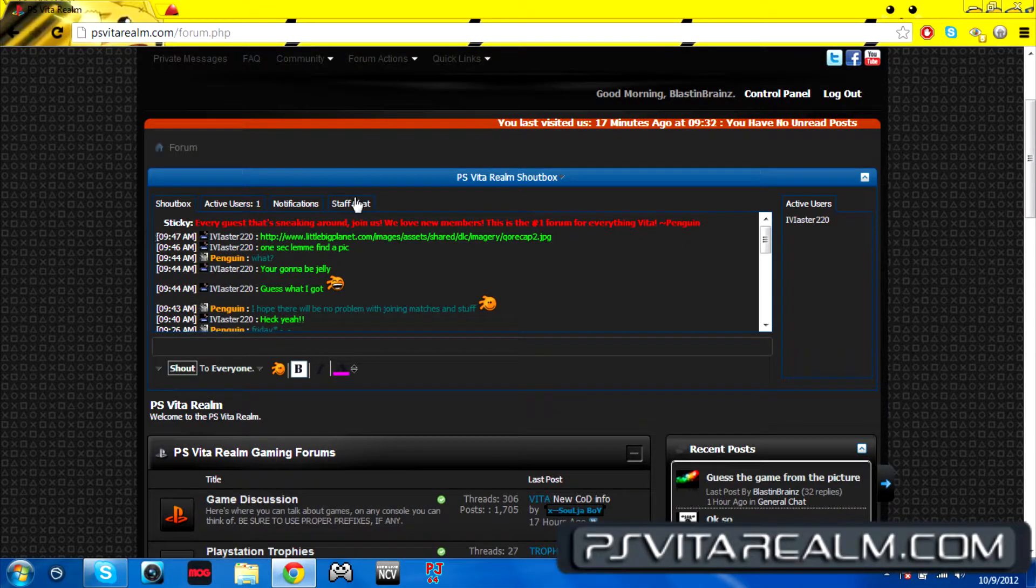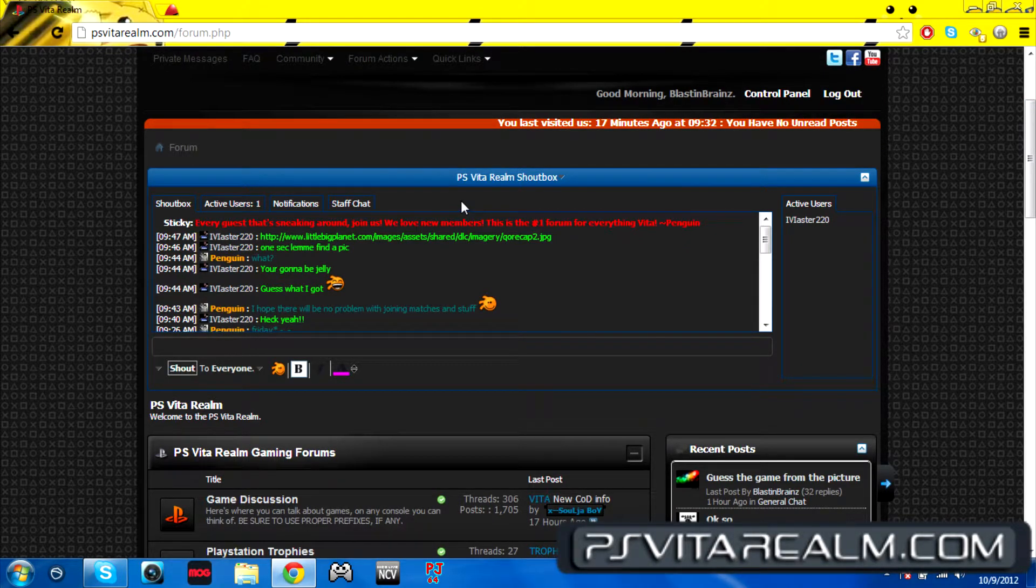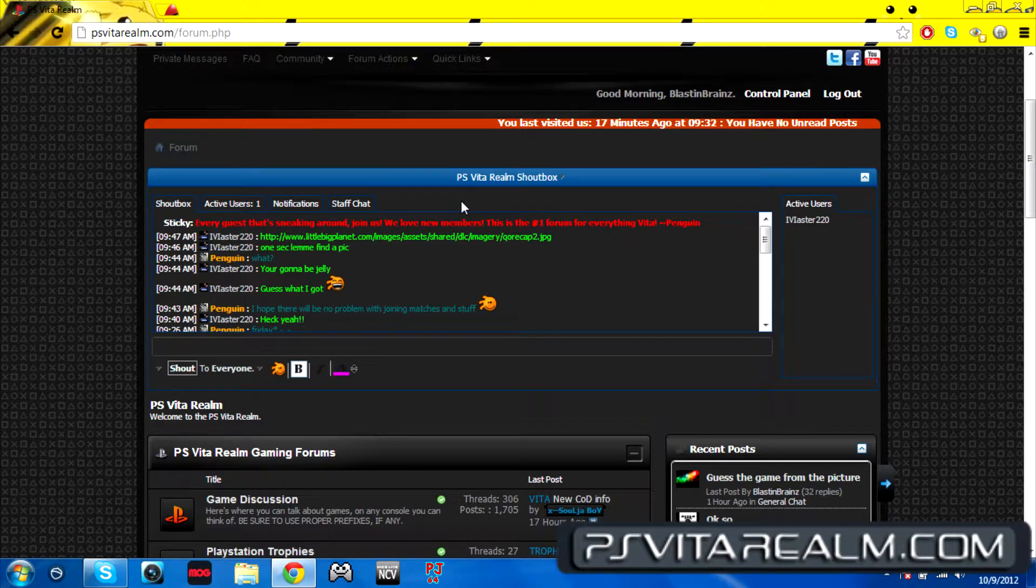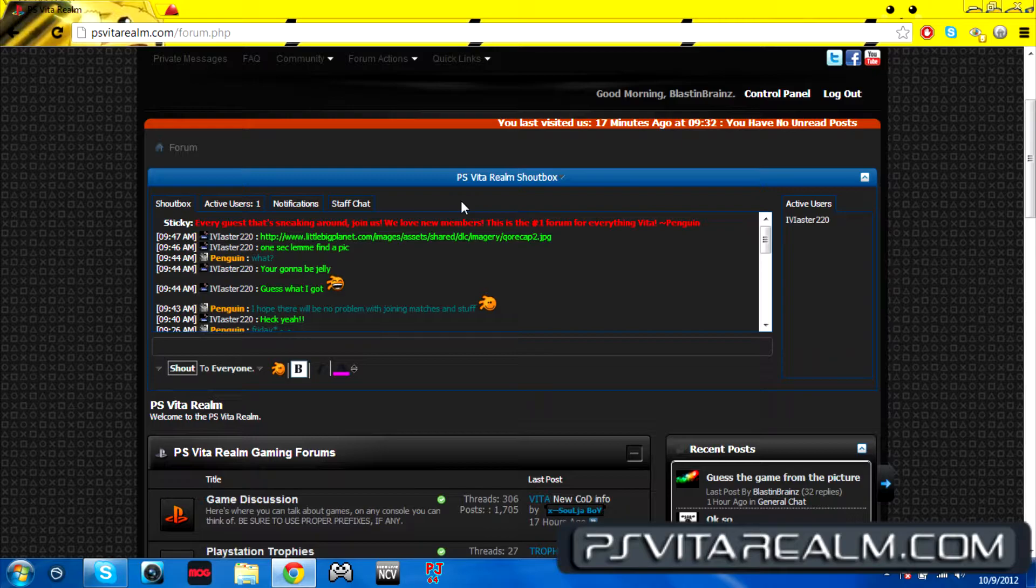You get the shout box, so basically you can talk to people like a quick chat. It's a quick time thing and all that great stuff.